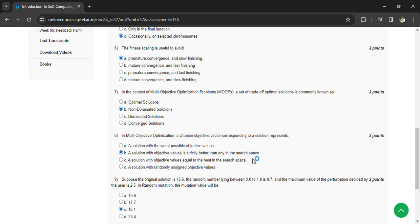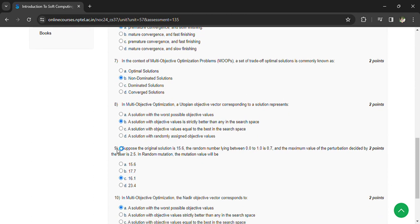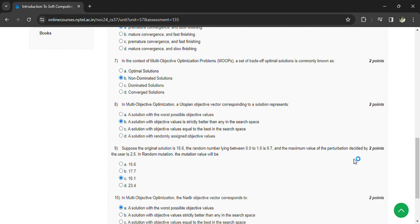Suppose the original solution is 15.6, the random value lies between 0.0 and 1.0 is 0.7, the maximum value for the perturbation decided by the user is 2.5. The random mutation value will be 16.1.